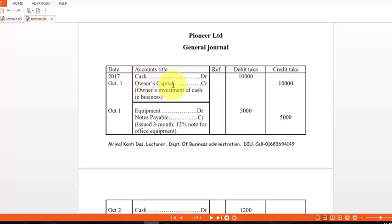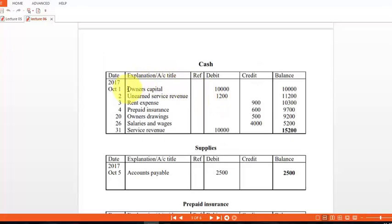The first cash entry is October 1 and the opposite account is owner's capital — this cash came from owner's capital and it is on the debit side. So in the ledger, the account title is owner's capital and the amount on the debit side is 10,000 taka. In the cash ledger, 10,000 taka came from owner's capital and it is on the debit side.